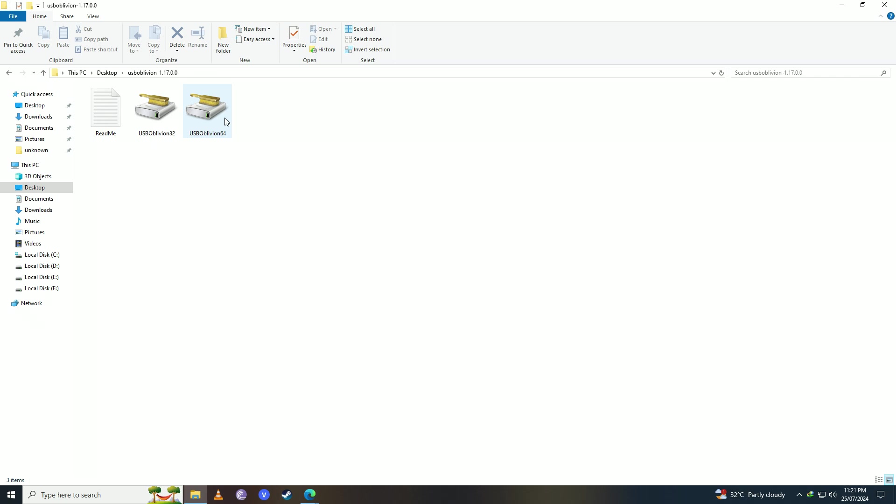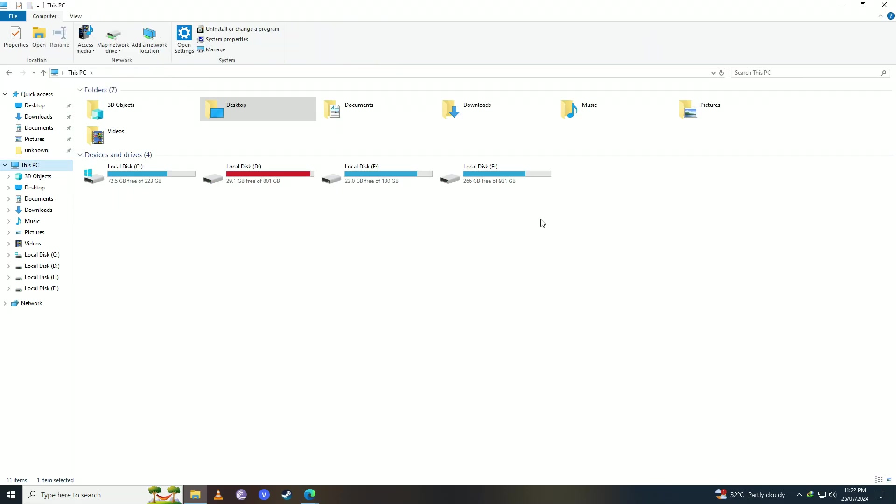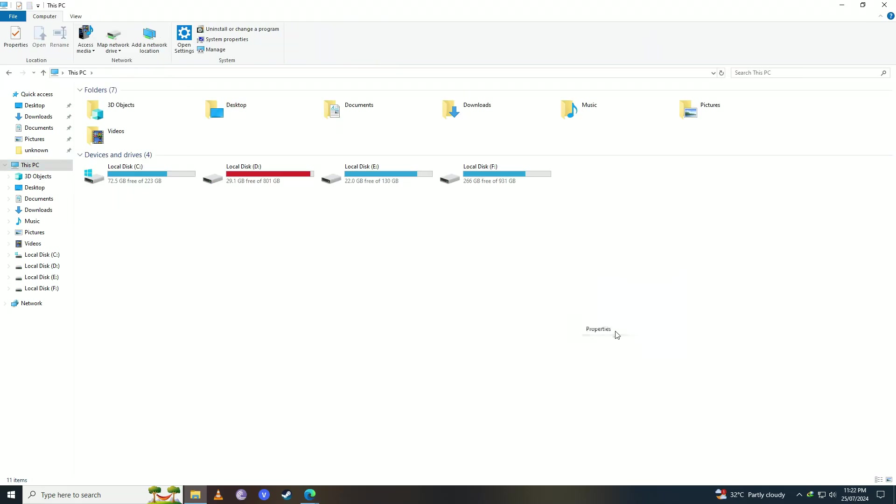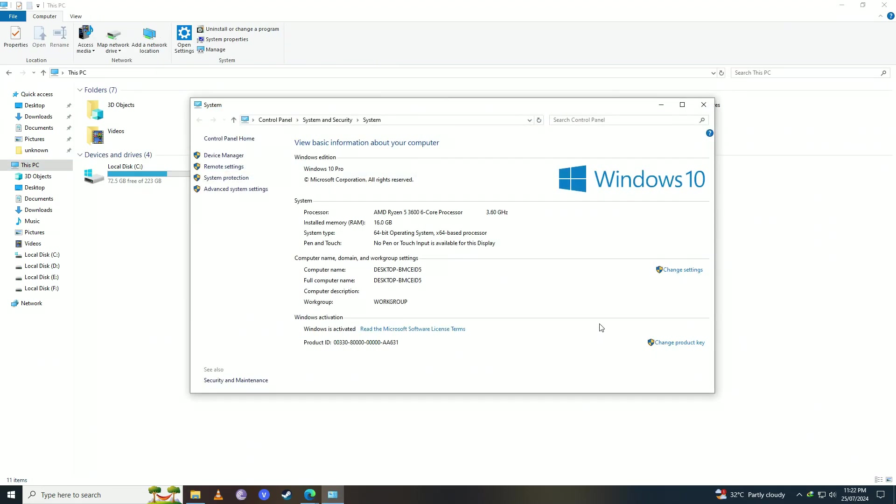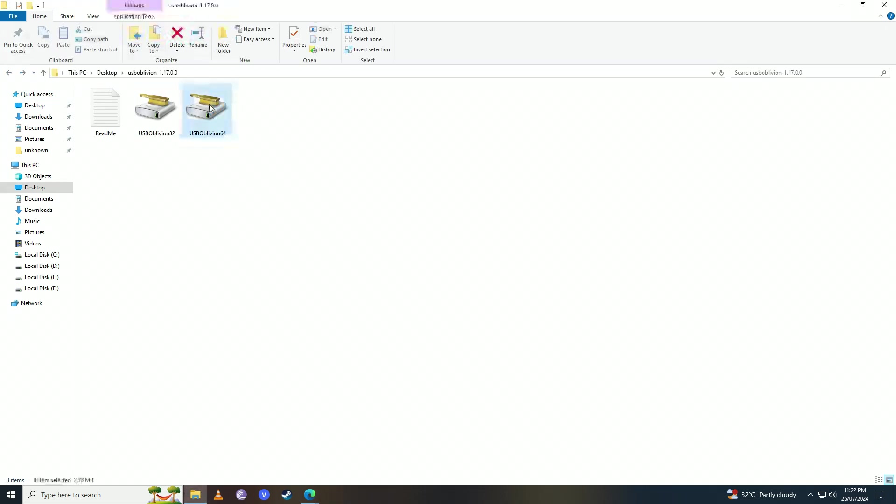You're going to open the one that your computer needs. You can check what your computer is by going to This PC, clicking on Properties. Here we have 64-bit, so we're going to use the 64 one, but if you have 32-bit then you're going to use the 32 one.